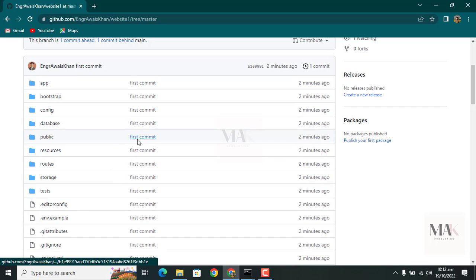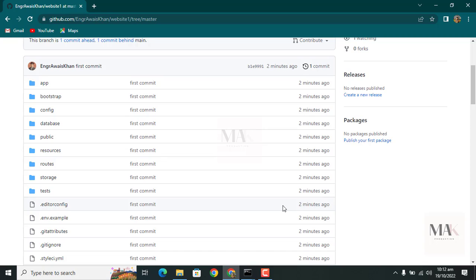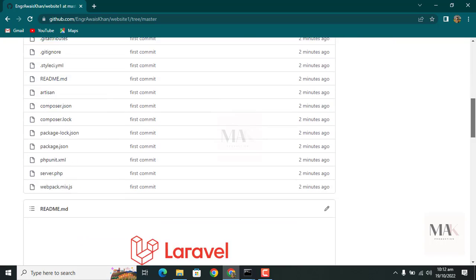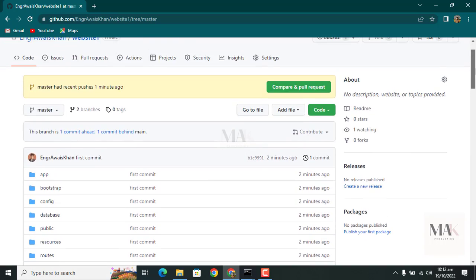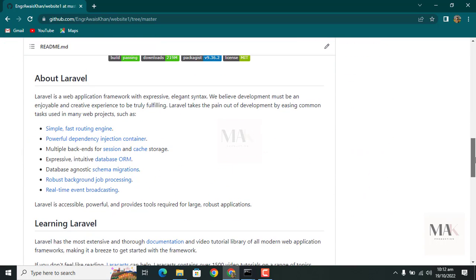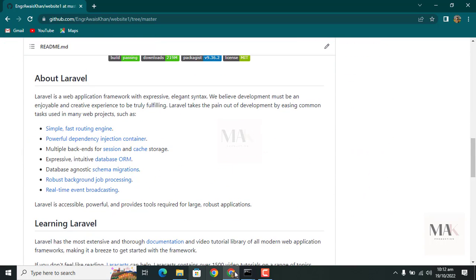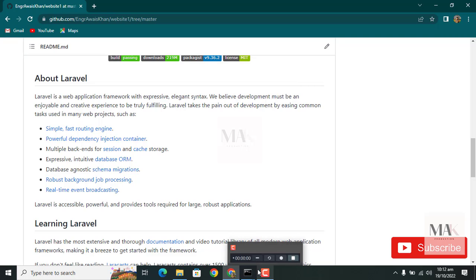The Laravel folder is successfully uploaded to the repository on GitHub. Hope you will enjoy and learn from this tutorial. Please subscribe, like my video, and press the bell icon for more informative videos in the future. Thank you.